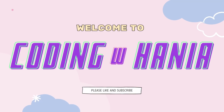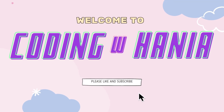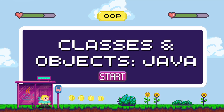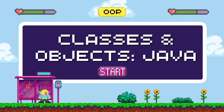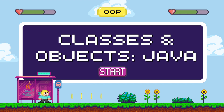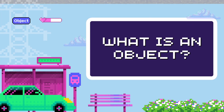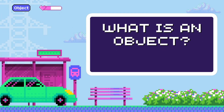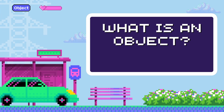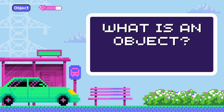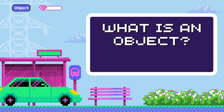Hey guys, welcome to Coding with Hanya. In this video, we will discover the fundamentals of objects and classes in Java. So before we get started, let's understand the basic meaning of an object.